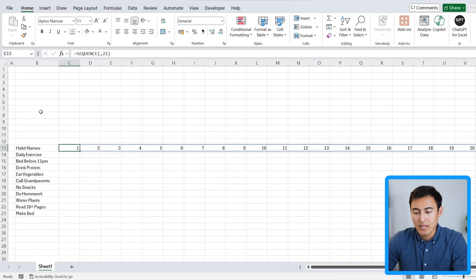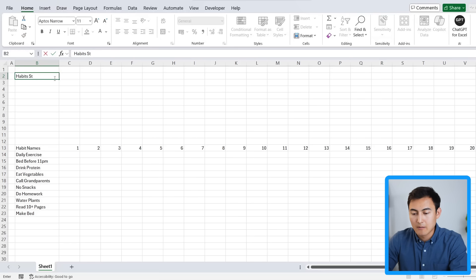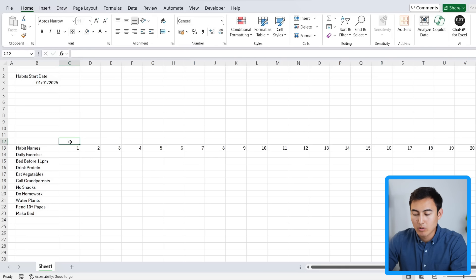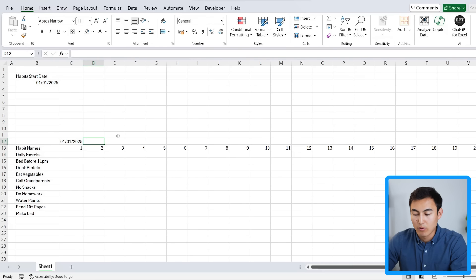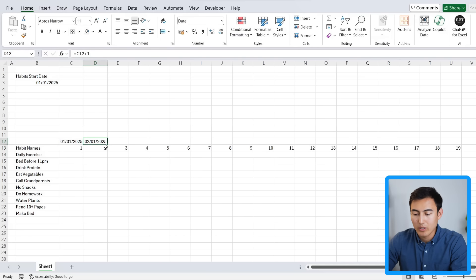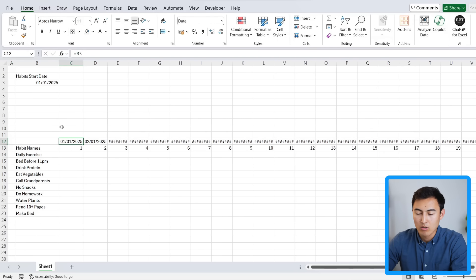Just above the day number it would be nice to see the actual date — like Monday, Tuesday, etc. To make this dynamic, we'll call a cell 'habits start date' and set it to January 1st, 2025. Up in the header row we link it with an equals reference, and for all following ones we equal the previous cell plus one, then drag it out to day 21. If you're getting hash signs the columns are too narrow — we'll fix that later.